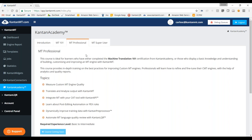Canton MT Professional is the next course, which is not ready yet. Here we want to give a more advanced view of the platform. We will show you how to measure the quality of the engines by using automatic scores and the reports available to all our users with built analytics. After that, we will show you how to translate and analyze any document with the platform directly, how to integrate the CAD tools, all the connectors that we have, how to use the API, and then we will move into customization by showing you how to use the post-editing automated rules, or PEX rules, and the pre-processors.